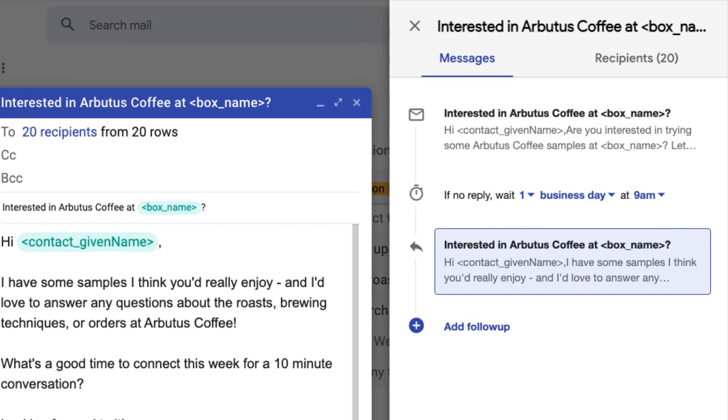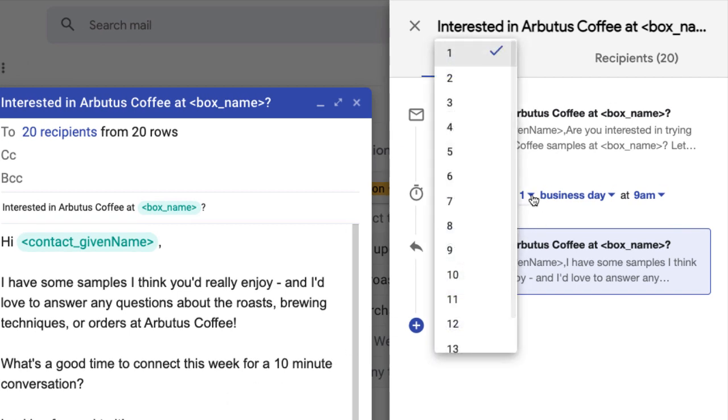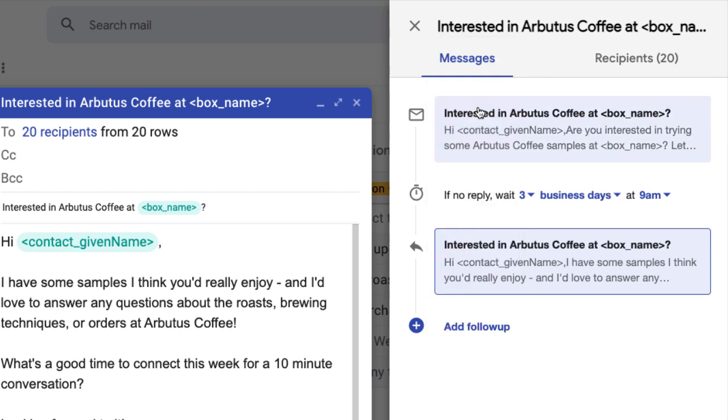Next, choose the amount of time between emails in the messages tab. This is the number of days that Streak will wait for a reply from your recipients before sending a follow-up message.